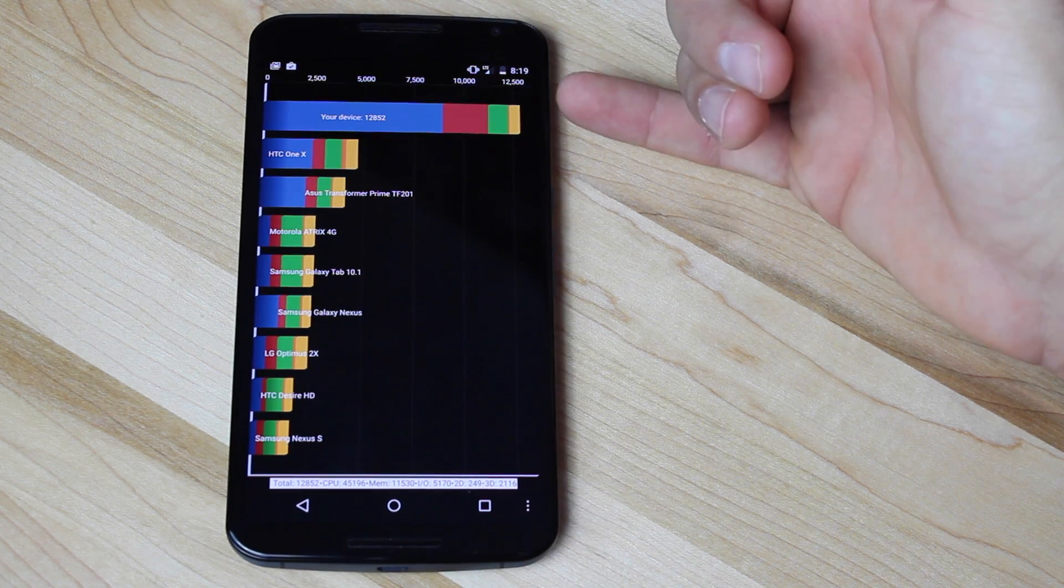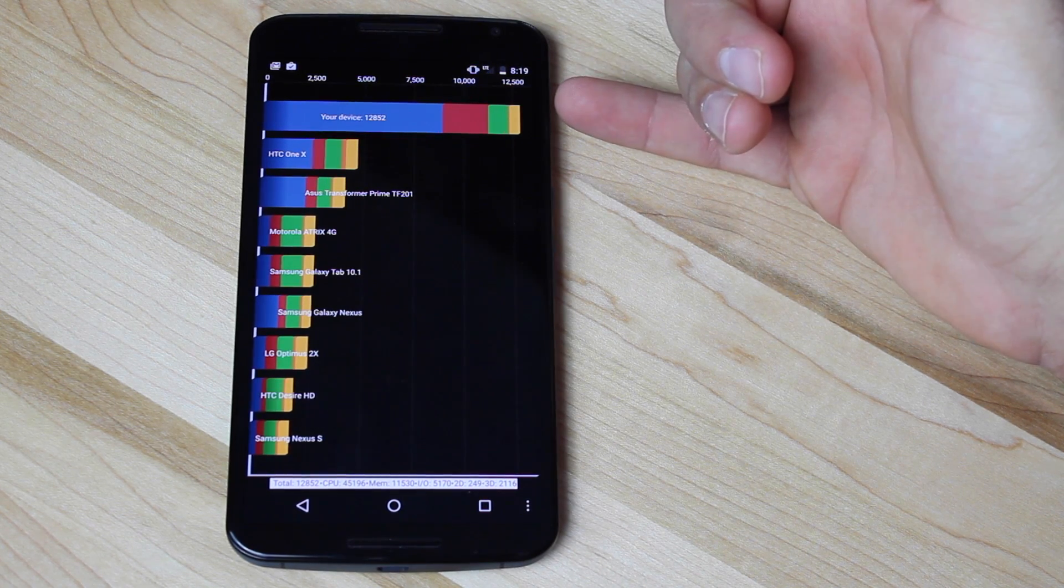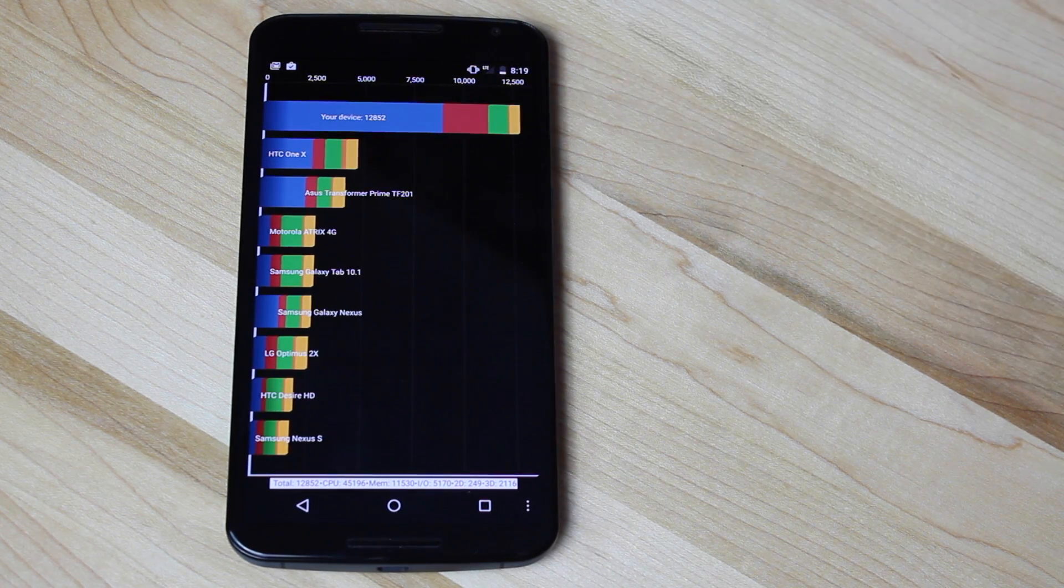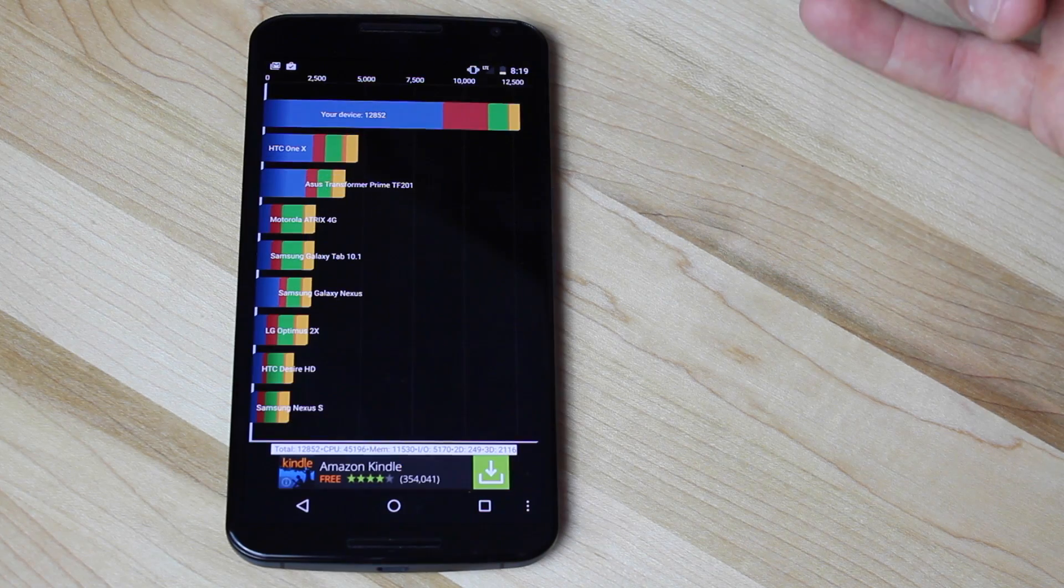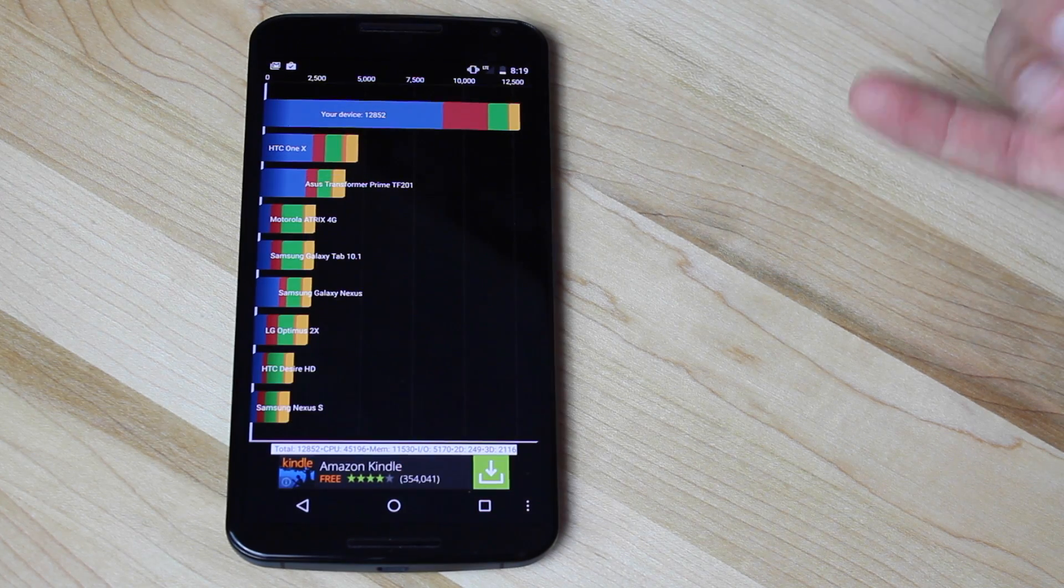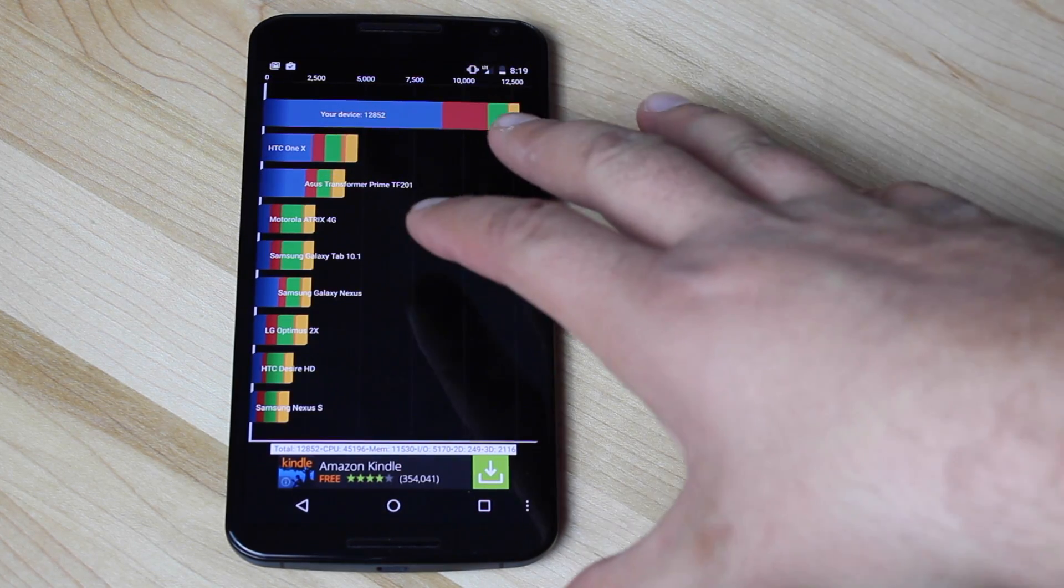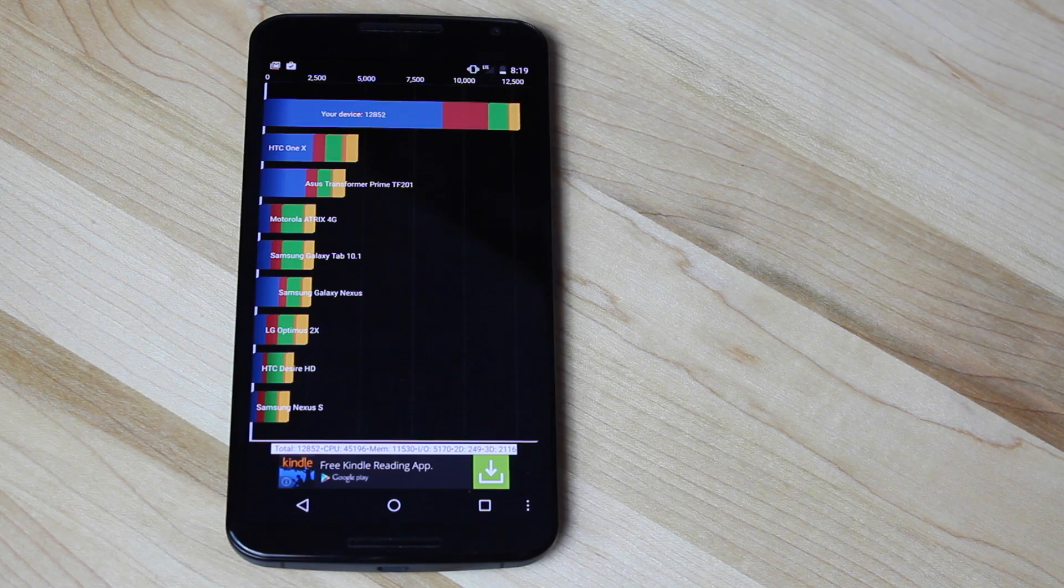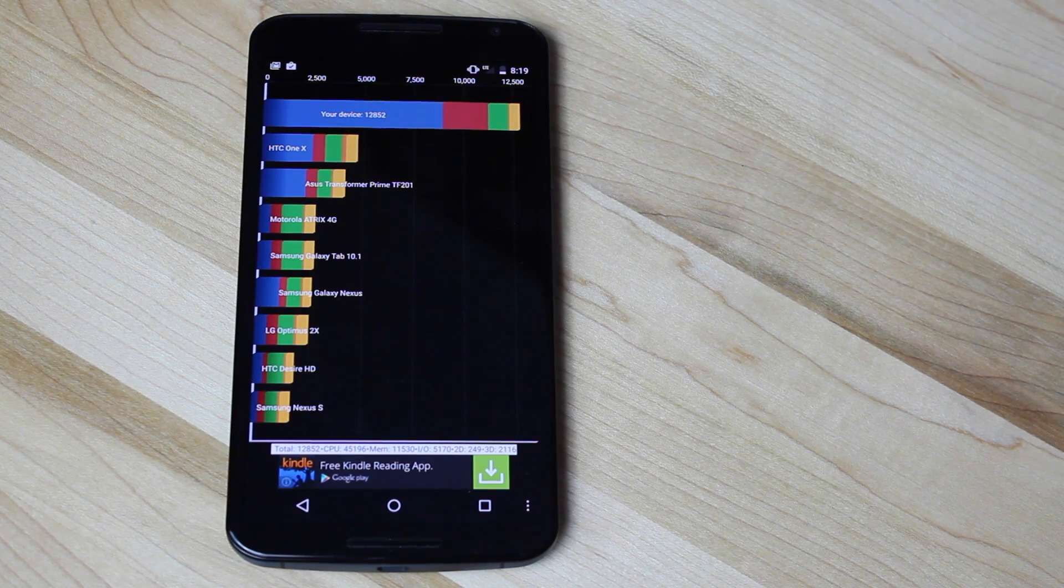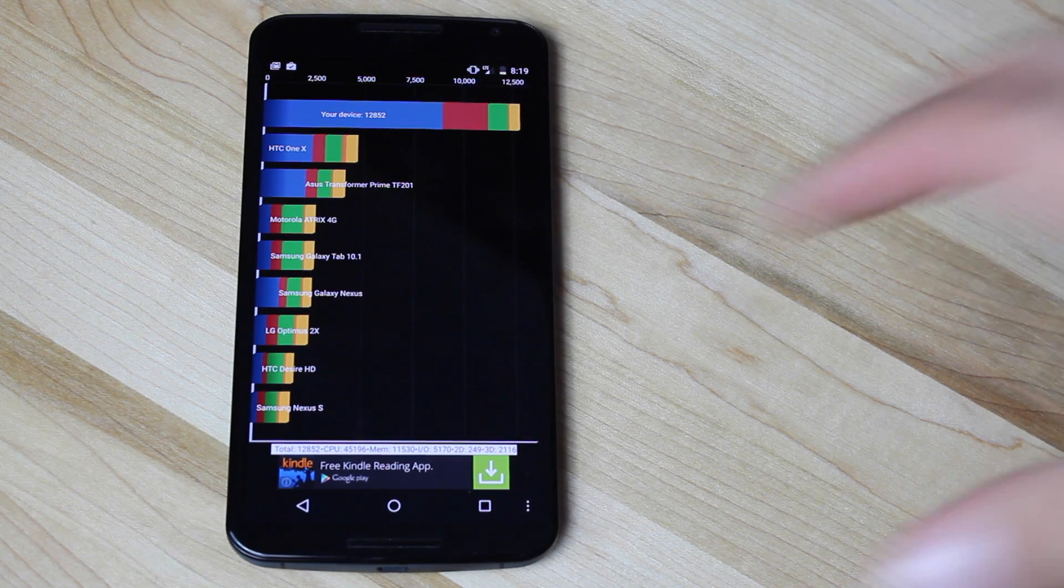And it looks like we're only getting 13,000 on the Nexus 6. That's quite disappointing. This is running the same chipset as the Note 4, so it should be really similar.